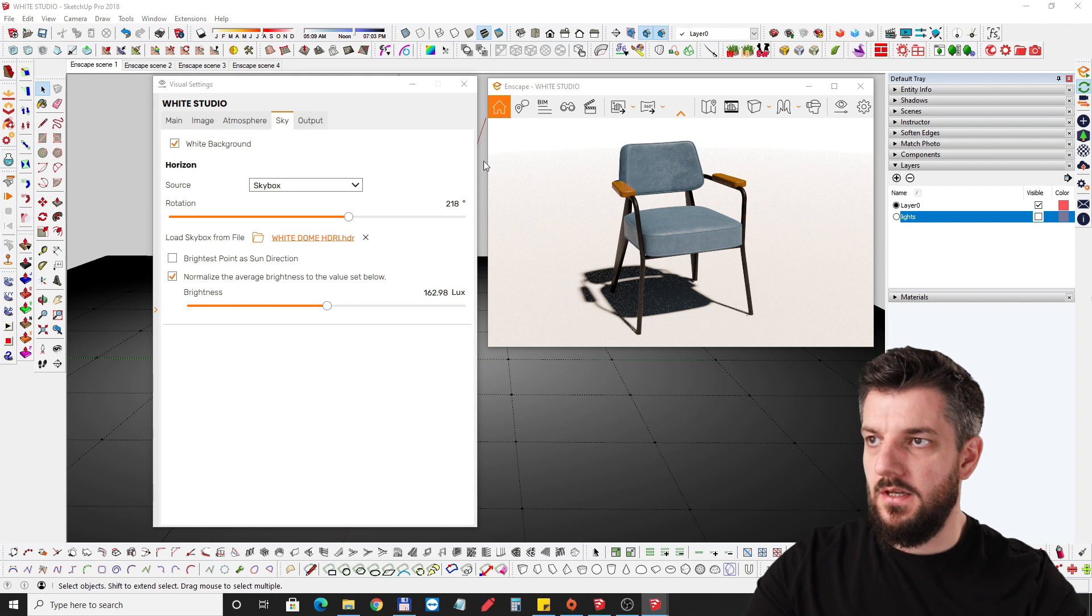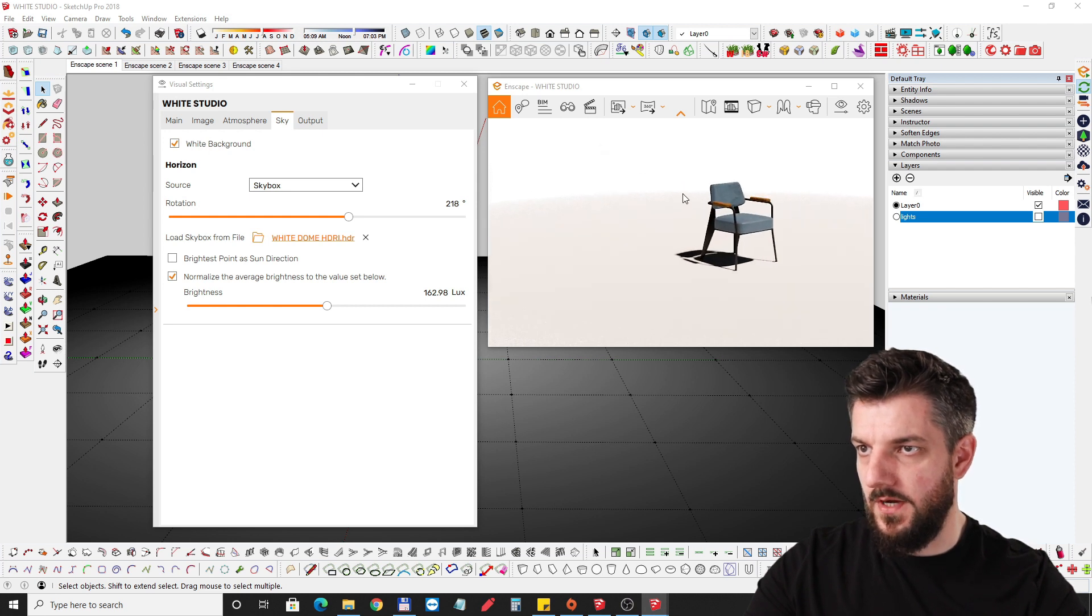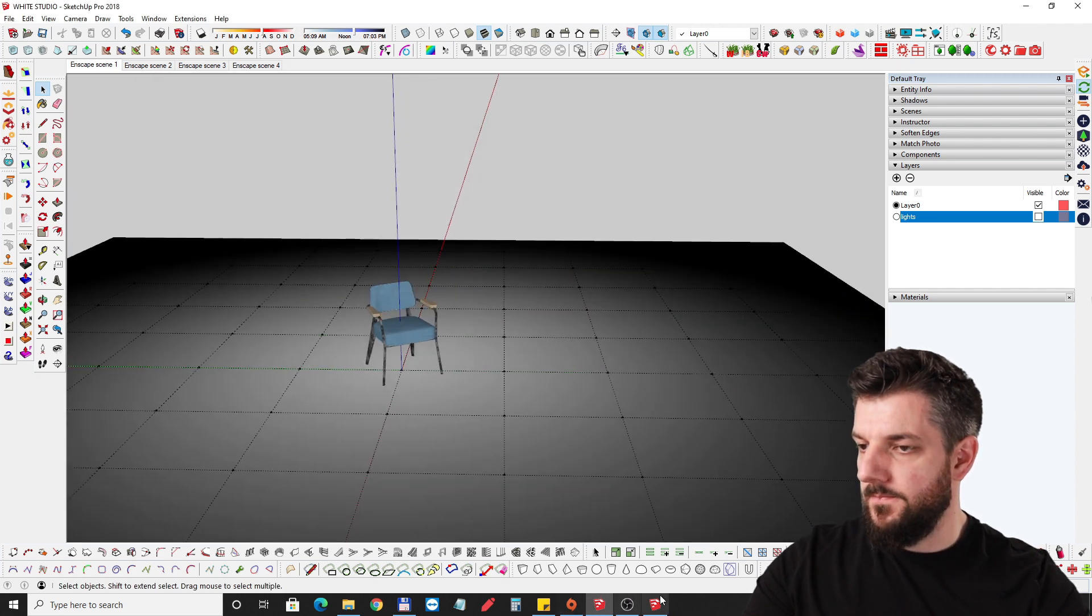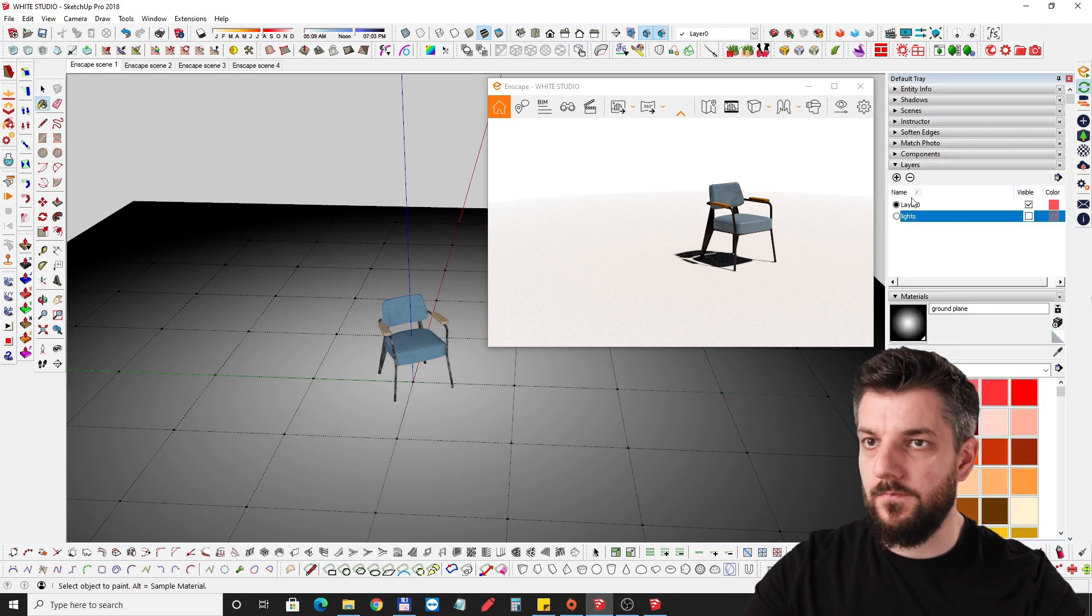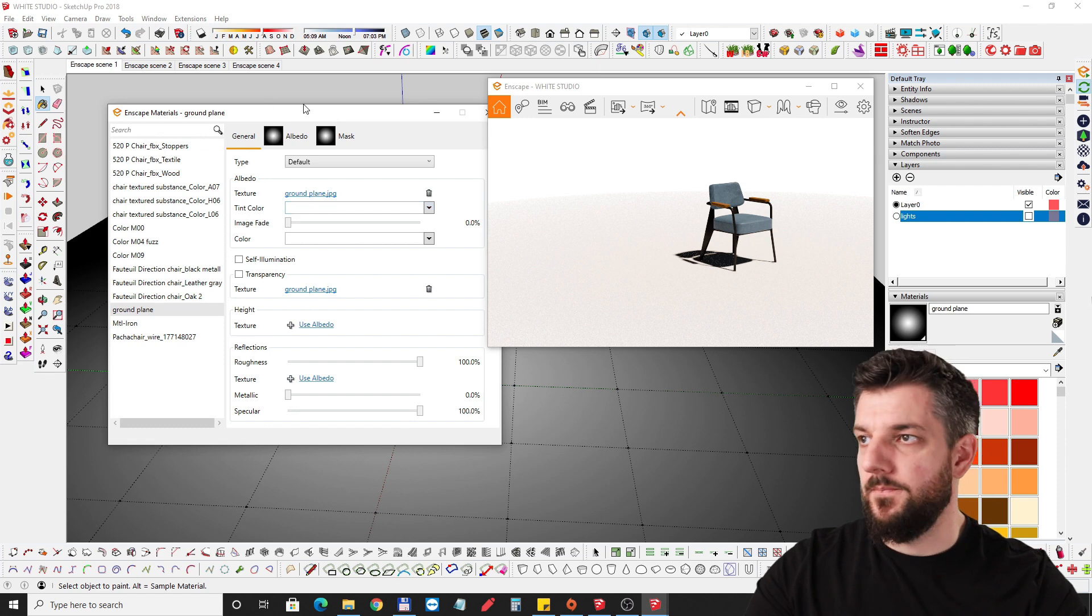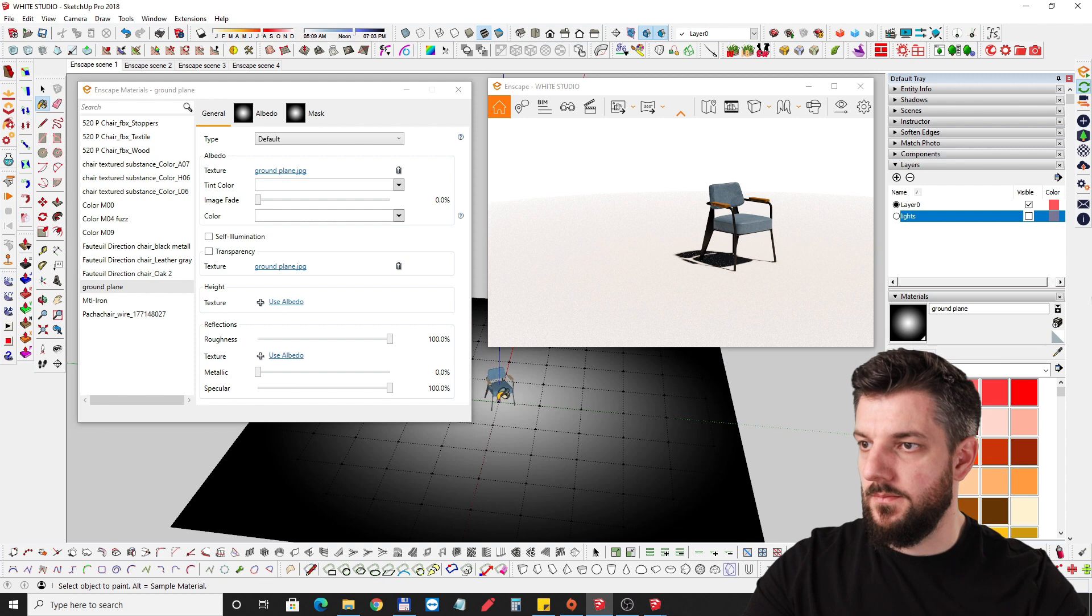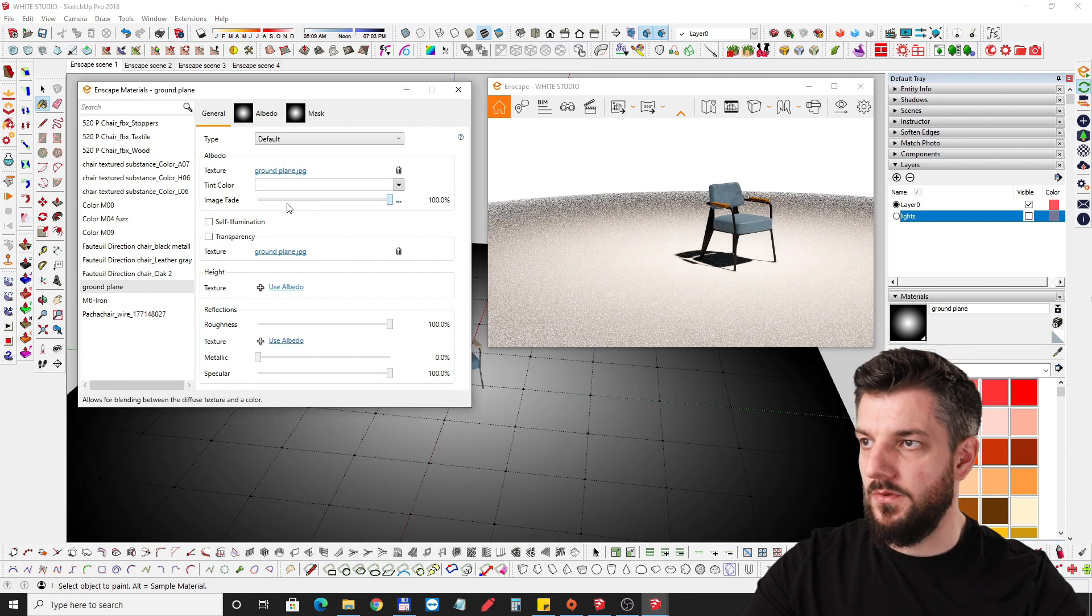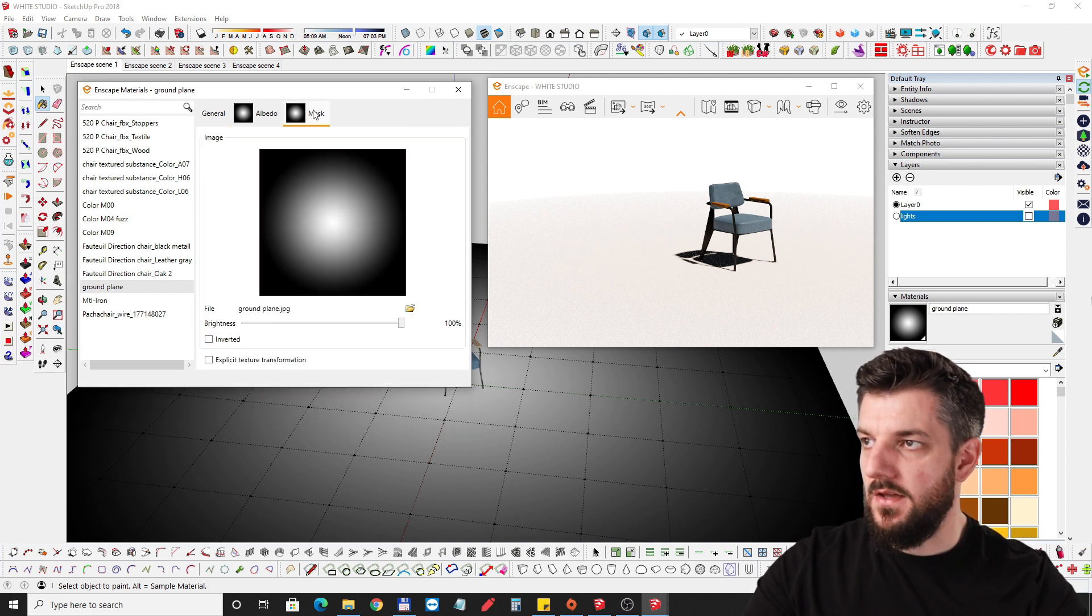Now the problem here is that the shadows are too harsh and we can see the ending of our little disk texture. You can see the line there. The ground plane material looks like this texture and I've faded it to complete white, and then for the transparency I've used the same texture as an opacity map.